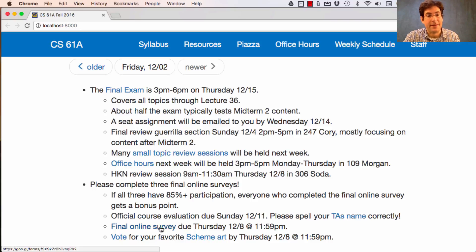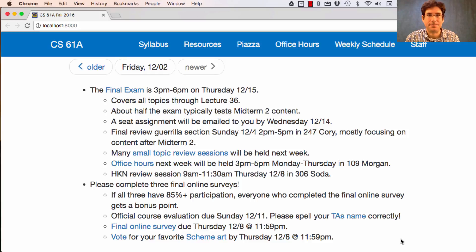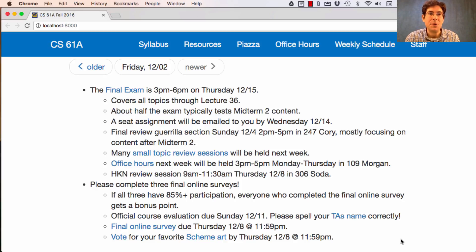That's two out of three — the official course evaluation and the final online survey. Once you've done those, the only thing left is to vote for your favorite scheme art. If you want to see the scheme art, you have to come to lecture. The gallery of scheme art will not be published until after the final live lecture is completed so that everybody gets to view the gallery for the first time at the same time. I also won't post the rest of the videos for today's lecture until after the final live lecture, as an additional small incentive for you to show up in person and ooh and ah at your classmates' recursive art. Perhaps I'll see you there.